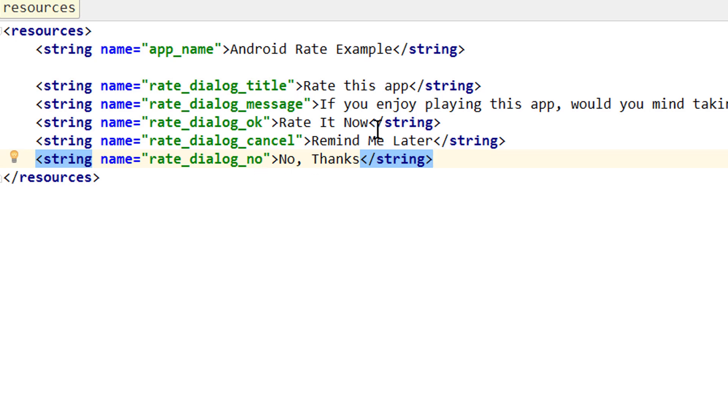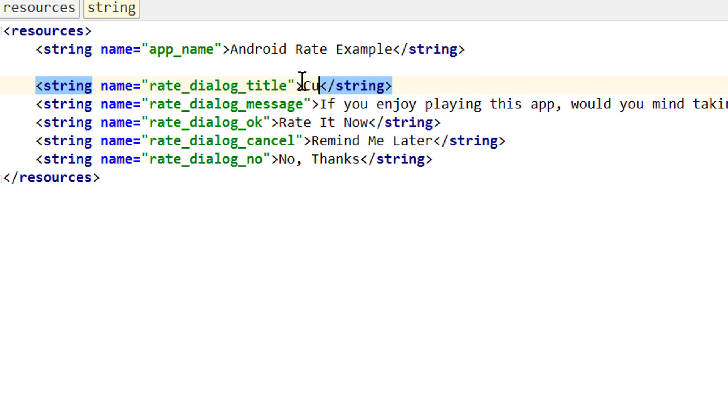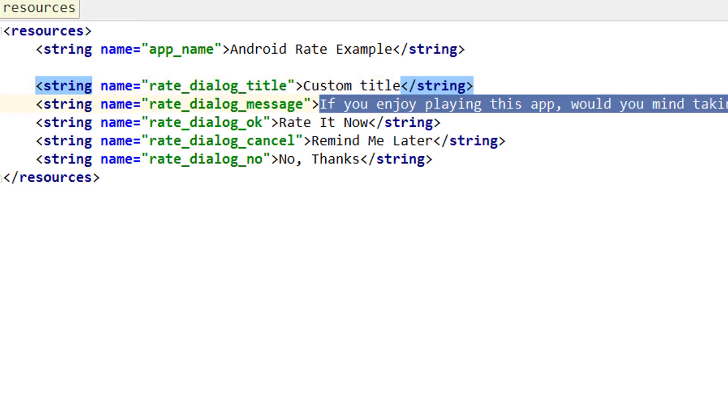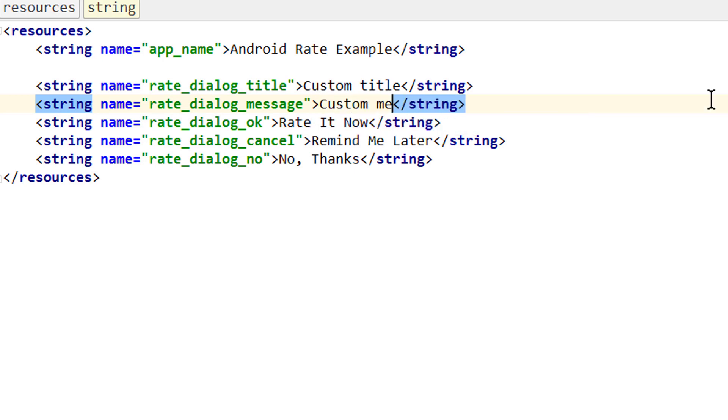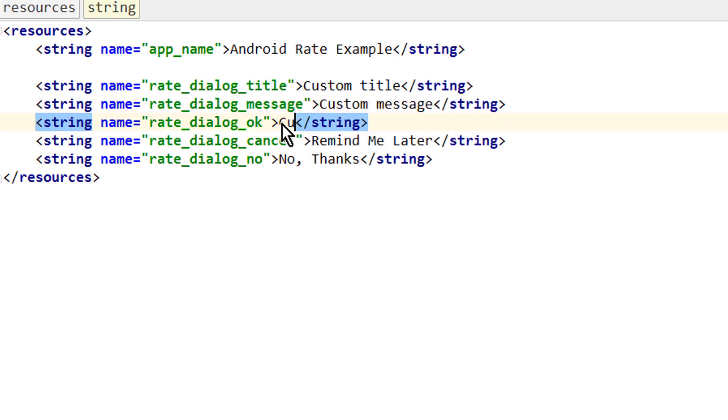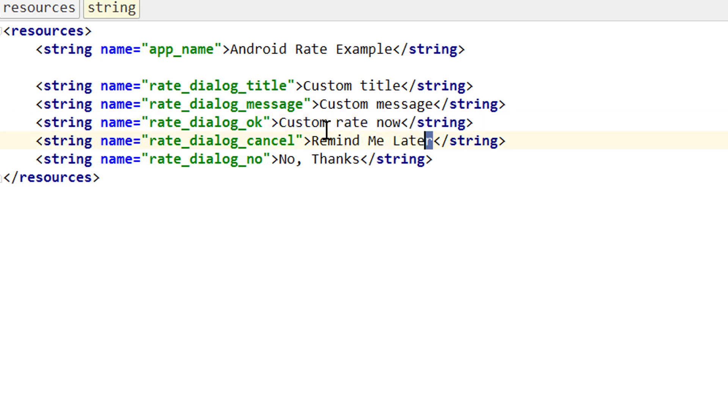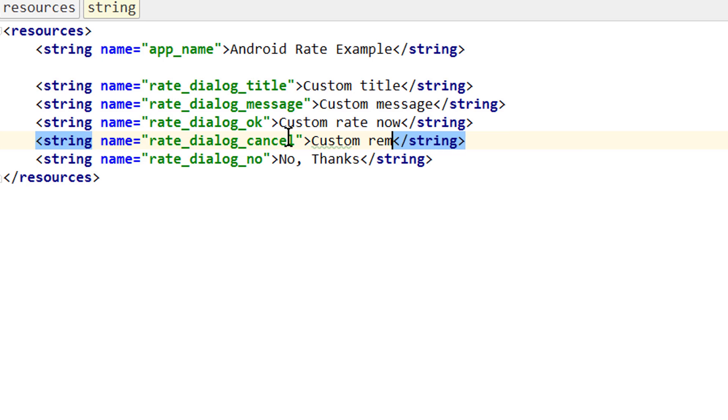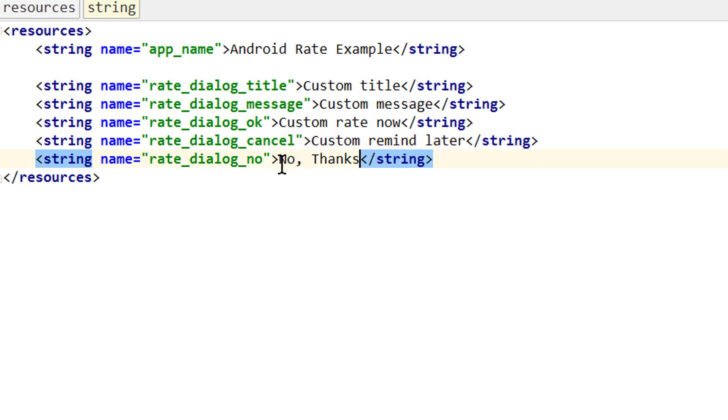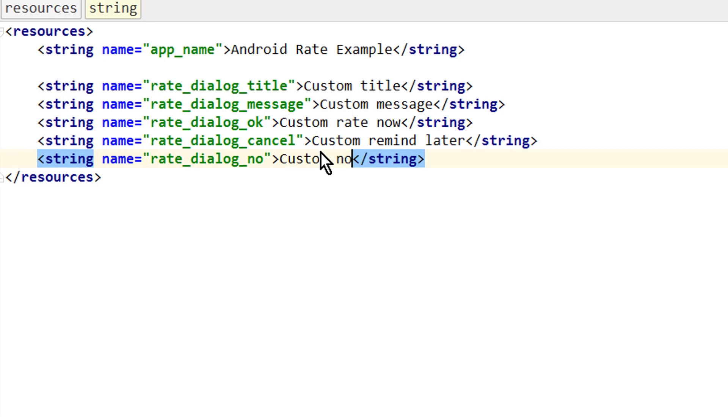I'm gonna change these to custom title, custom message, custom rate now, custom remind later, and custom no. Let's test it again.